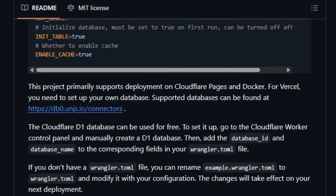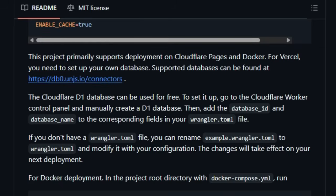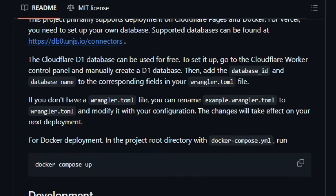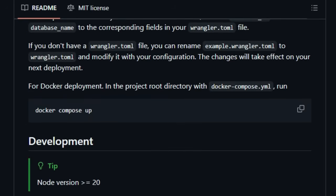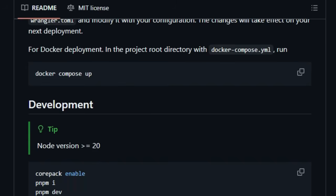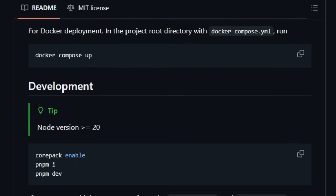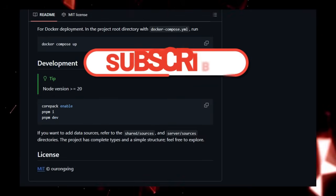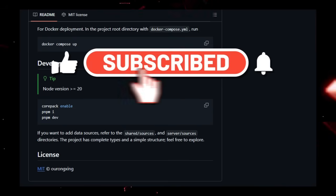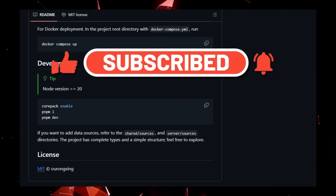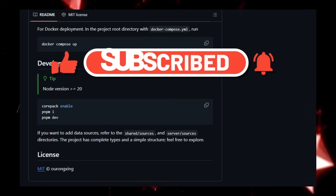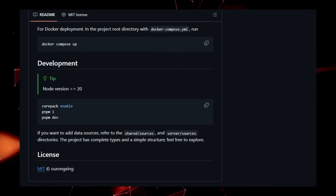That wraps up our first look at some of this week's top trending open-source projects on GitHub. We hope you found these tools as exciting as we did. Let us know in the comments below which project you found most interesting. Don't forget to like this video and subscribe to the channel for more deep dives into the world of open source. Stay tuned for part 2 where we'll explore even more fantastic projects. Thanks for watching.